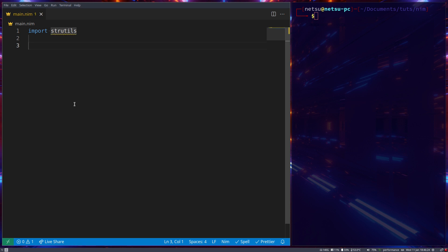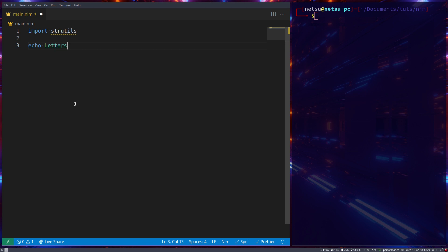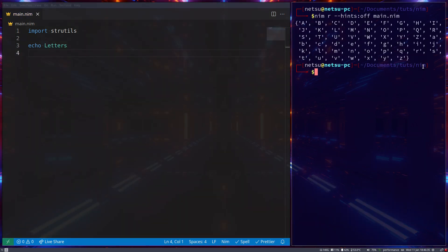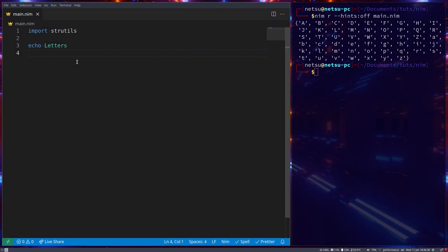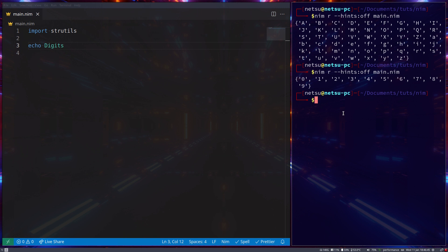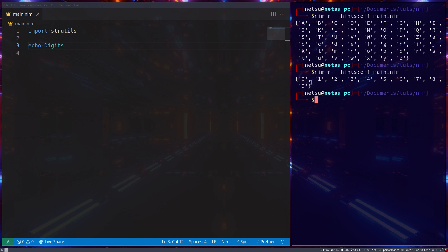Importing strutils right off the bat gives us a lot of things we can do, such as echo letters, which will give us all of the letters in the alphabet — A all the way to Z, both capital and lowercase — all in a set. We also get digits, and if we run this we'll get 0 to 9, also in a set.